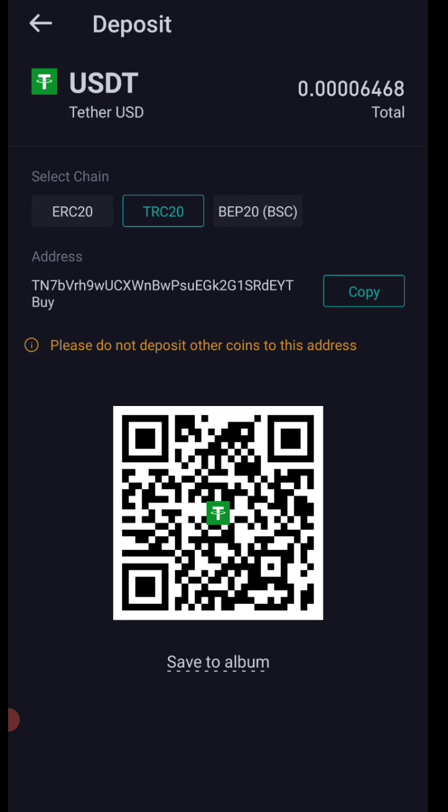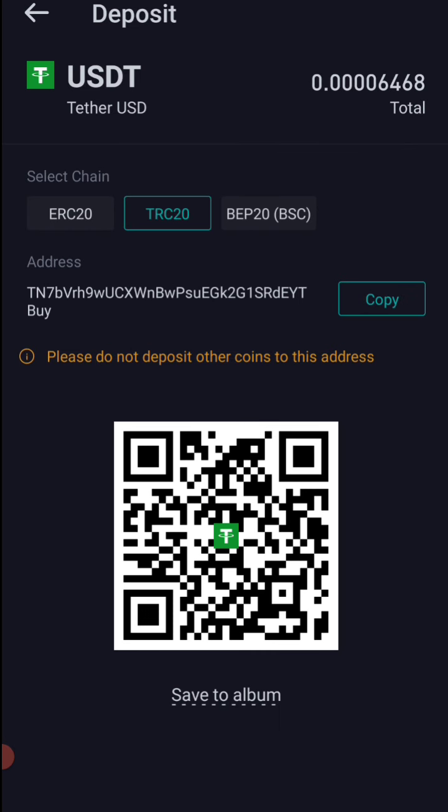You will be able to copy the address and load funds into BitMart with your USDT. If you have a previous exchange, you will be able to transfer. You will be able to pay with those funds in order to approve your funds.